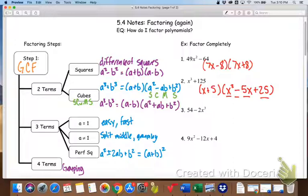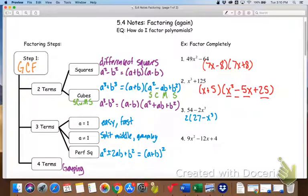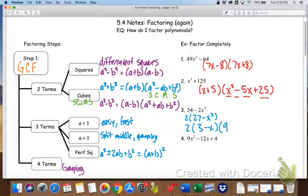Number 3 is a good example of why we have to take our GCF first. This is a difference of cubes, but it's hard to see right now because we don't know the cube root of 54, and we don't know the cube root of 2. But if I take out that GCF, I do know the cube root of both of those terms. So starting with the binomial, I take the cube roots, then square the first, change the sign, multiply, and square the last.